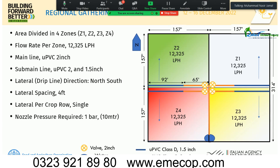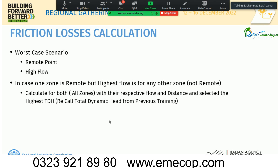The site is divided into four zones. Each zone has a flow rate of 12,325 liters per hour. The main line is uPVC 2-inch, the sub-main is 2-inch and 1.5-inch, and the laterals run north-south. Nozzle pressure required for drip irrigation is 1 bar, which is approximately 10 meters of head.